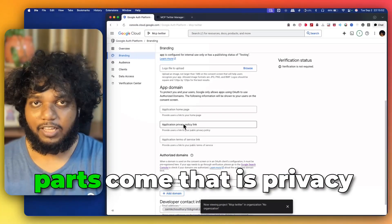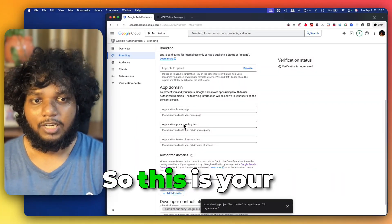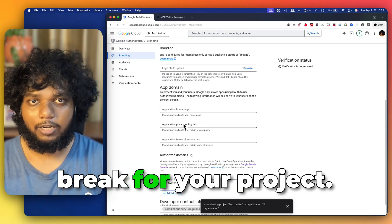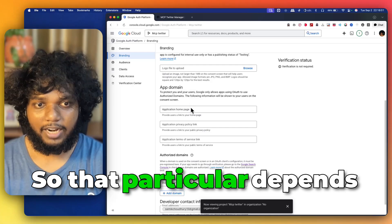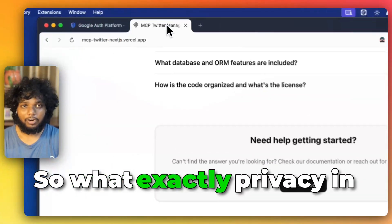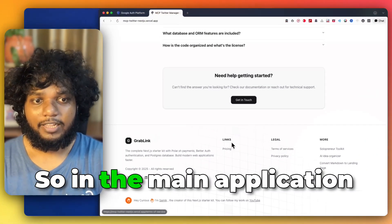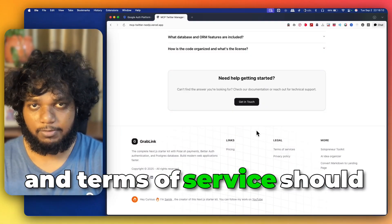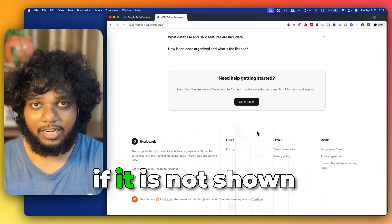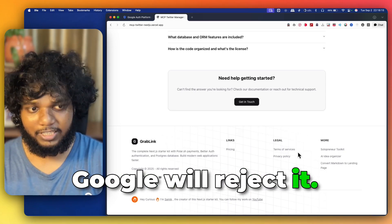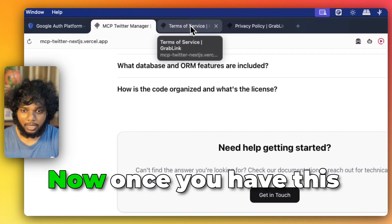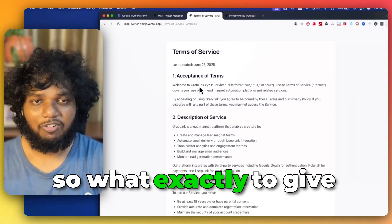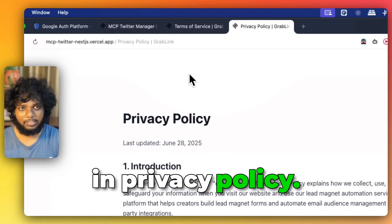And then the important parts come that is privacy policy and terms of service. This is your make or break for your project. Whether Google approves your project or not, that particular depends on privacy policy and terms of service. So, what exactly privacy and terms? In the main application, the link of privacy policy and terms of service should be there. If it is not linked, if it is not shown in the main page, then Google will reject it. It had happened to me. So, these two items will be required.